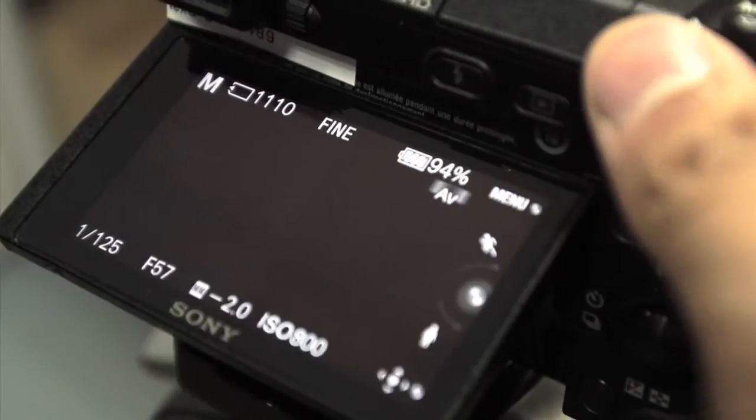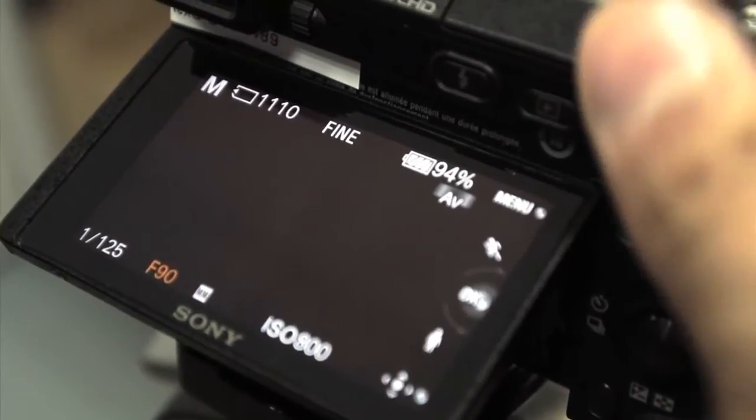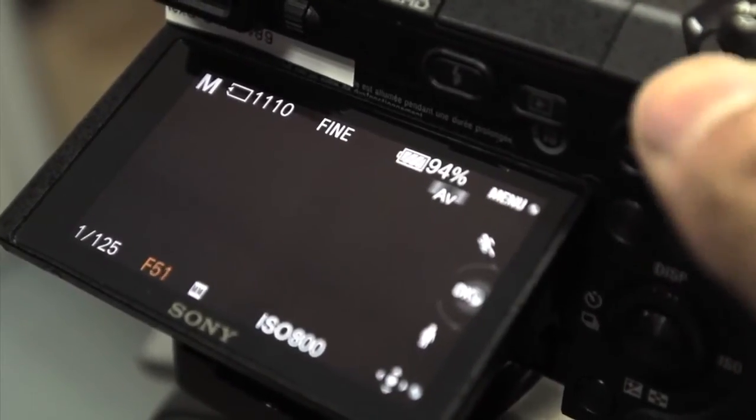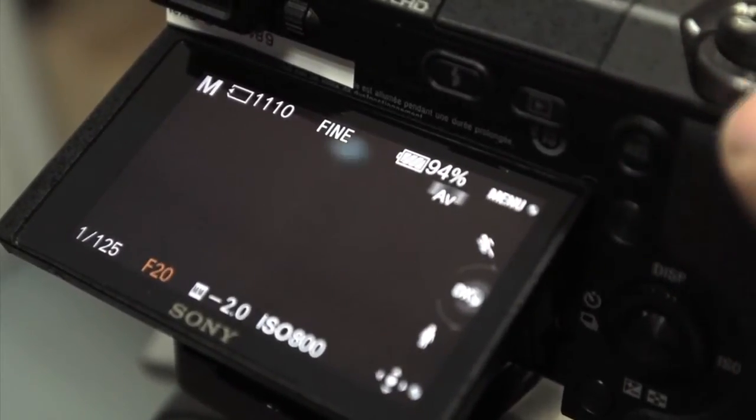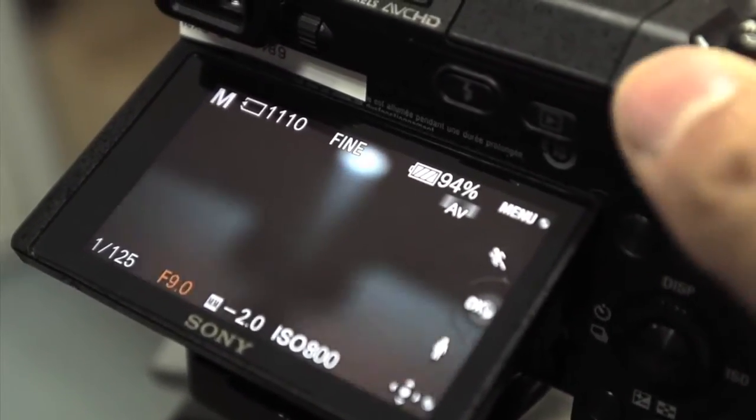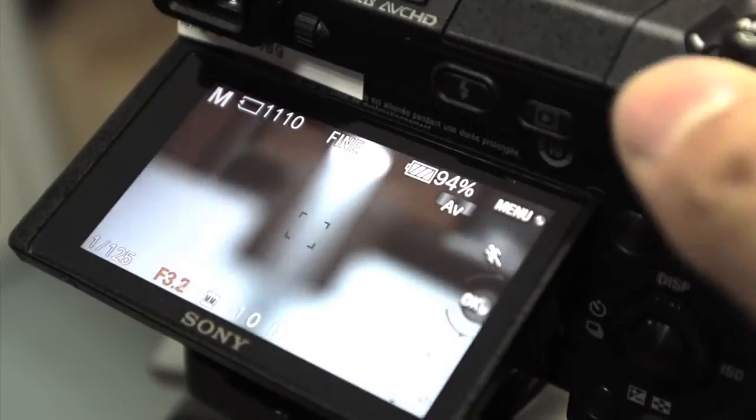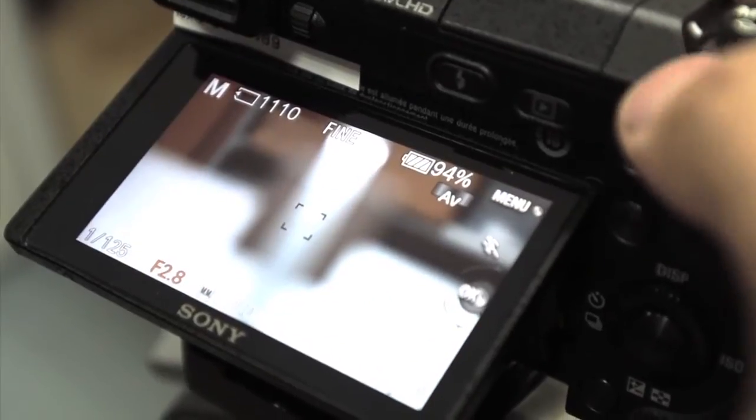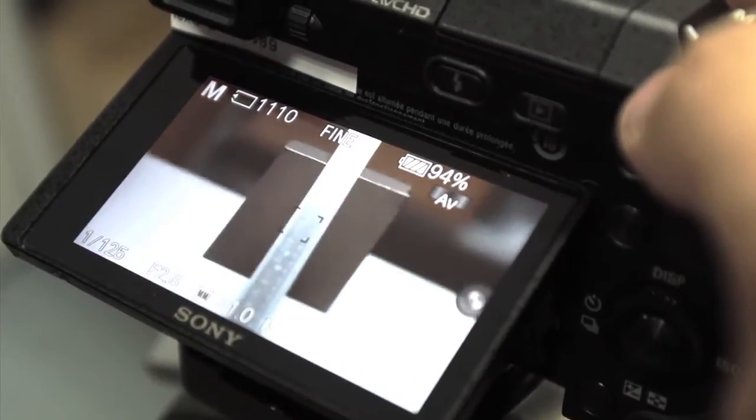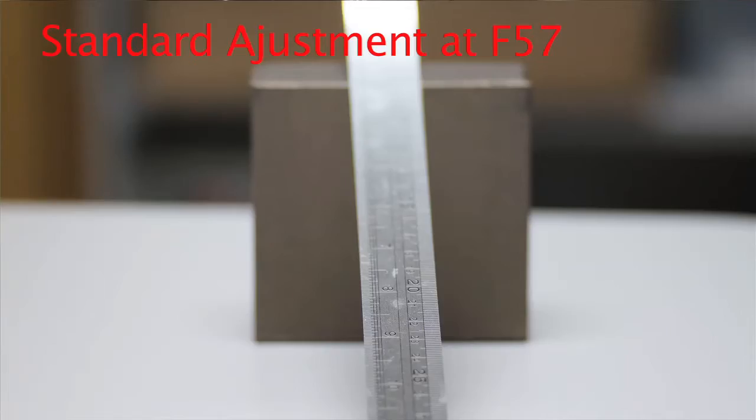From 29 to 51 is front focus adjust. From 64 to 91 is back focus adjust.